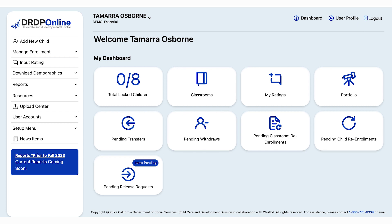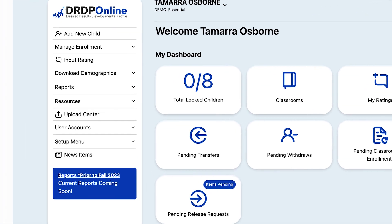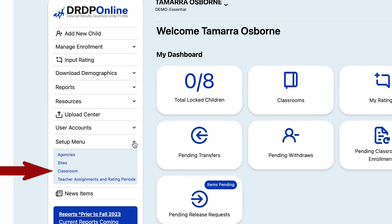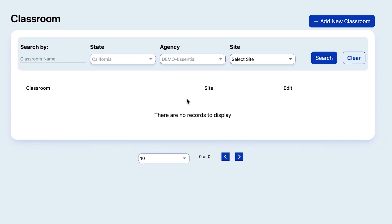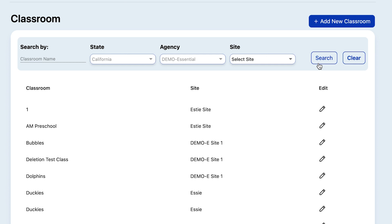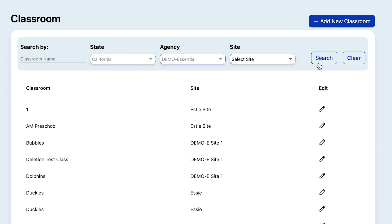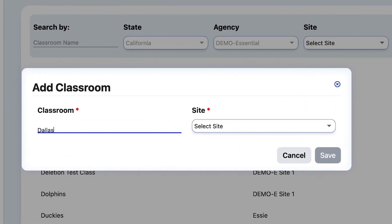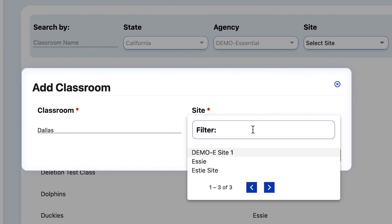Now let's talk about creating a new class. Go back to Setup Menu and Classroom, then select Search. If your class is not in the list below, at the top of the screen select Add New Classroom. Here's where you name the classroom and assign it to a site.